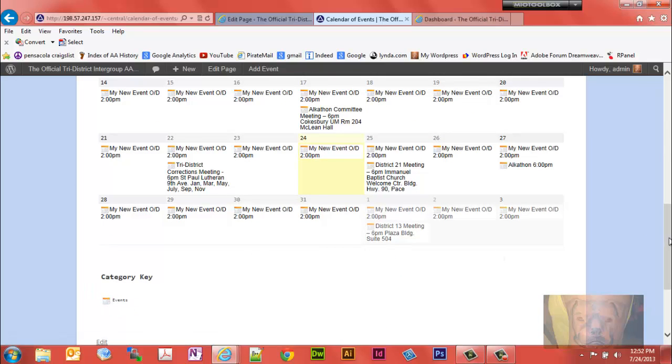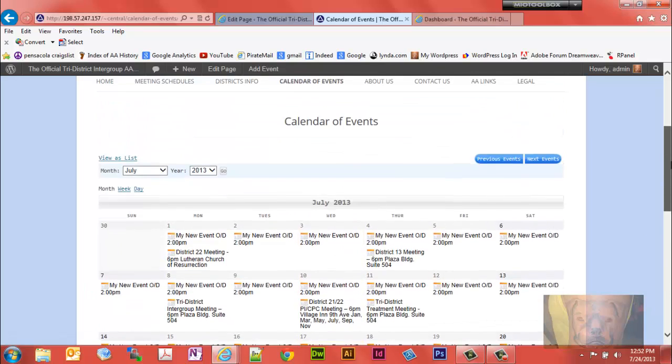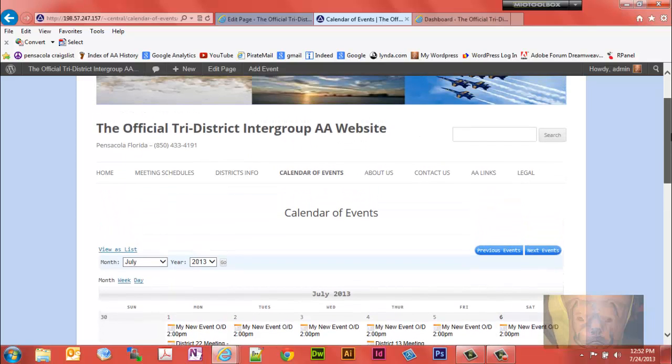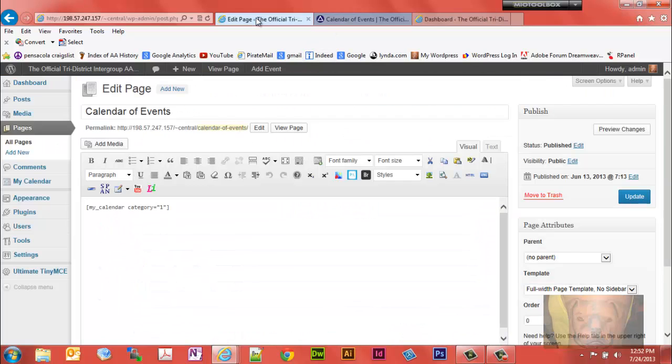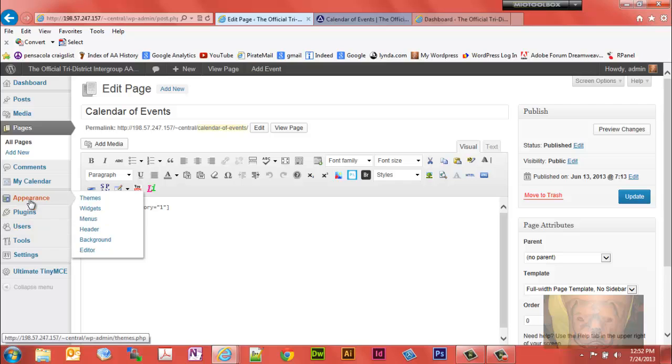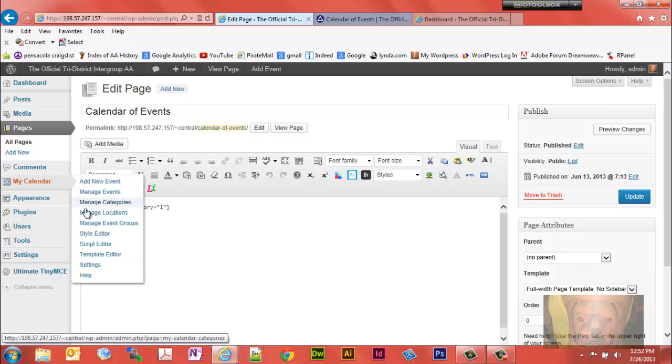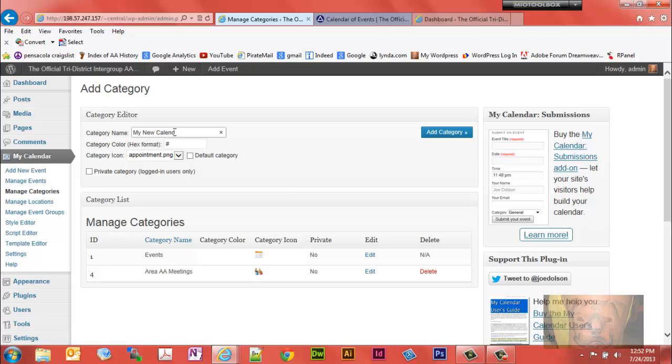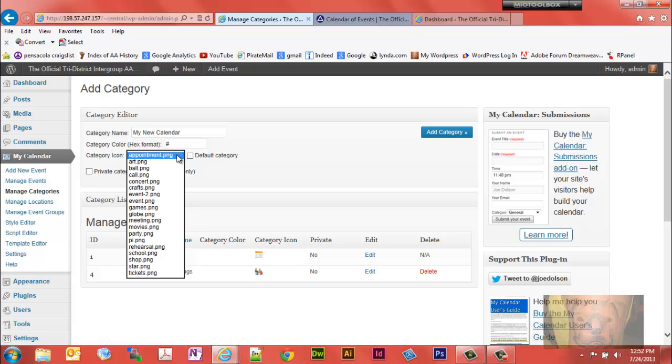You could tell by the key down here, the category key has this symbol here. Area AA Meetings has like three little people like they're in a meeting. If you want to add a new calendar that's where you would do it. Manage Categories, give it a name. This would be the category name, be the name of your calendar, my new calendar.